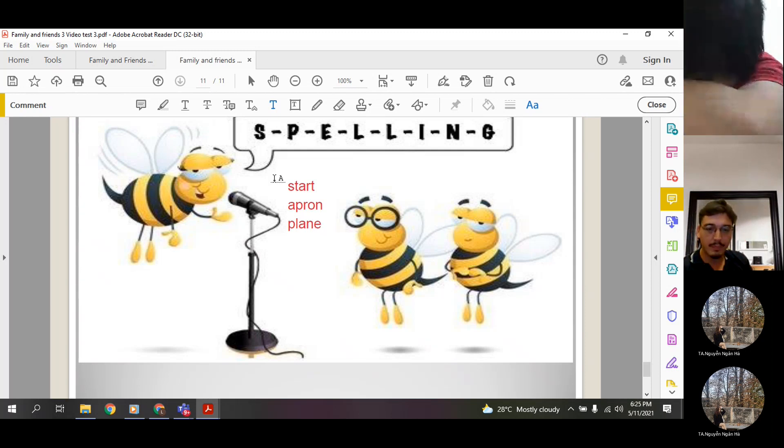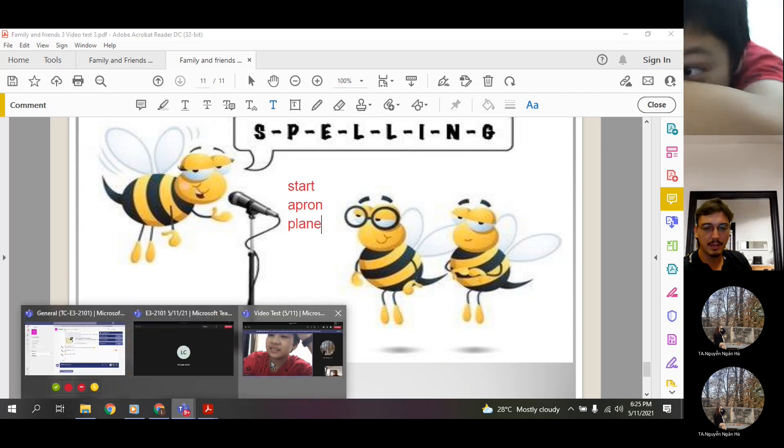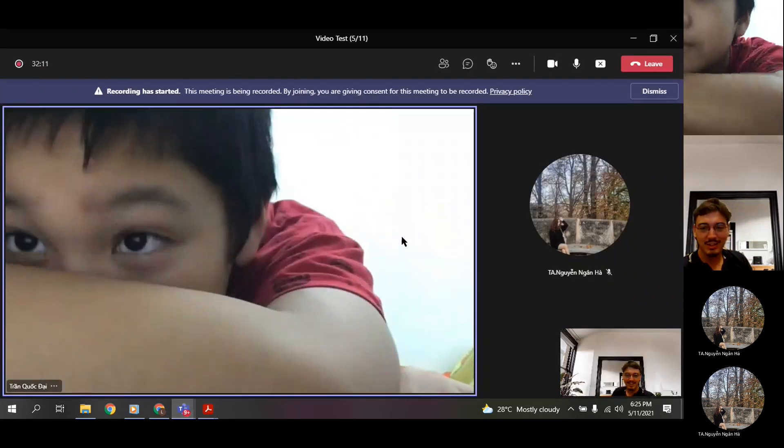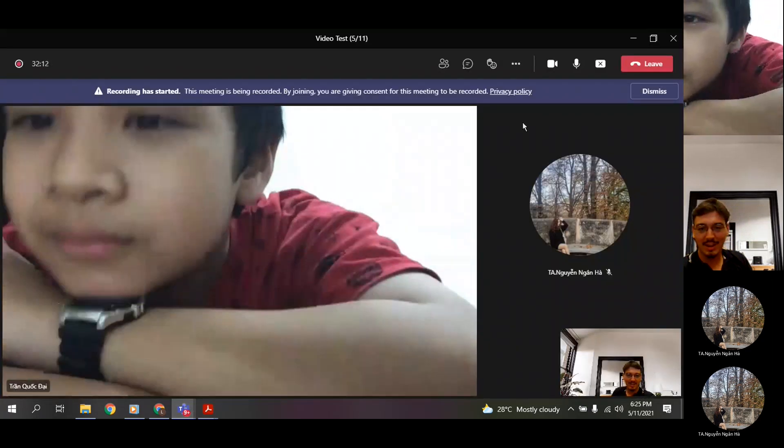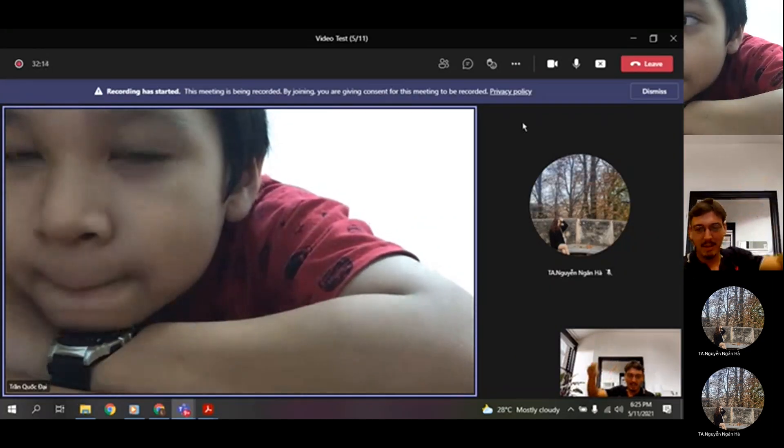All right, Kovdai, this is the end of our test. It's good to see you, and I'll see you next lesson. Okay, bye.